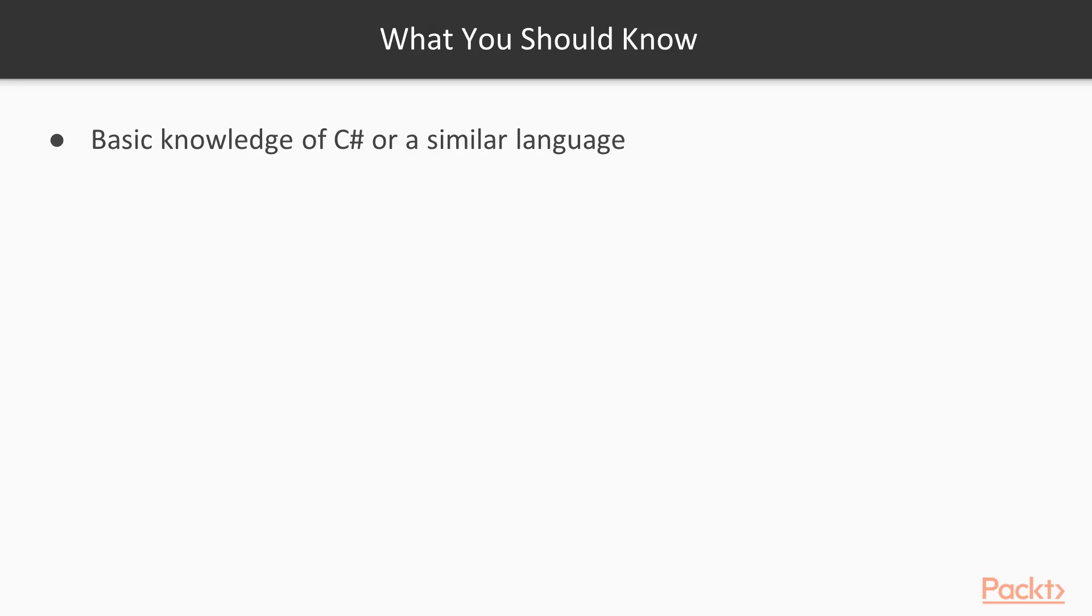I don't assume much knowledge for this course. You need to be able to follow and understand the basic code that I show you in C# and you'll be all set. A little bit of basic HTML will be helpful along with very little or no CSS.